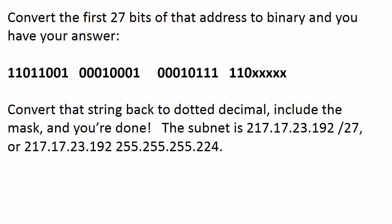All you had to do was convert the first 27 bits of that address to binary and you have your answer. Then just convert it back to dotted decimal, include the mask, and you're done. When you add those back up, the answer is 217.17.23.192, and you can express the mask as either slash 27 or 255.255.255.224.